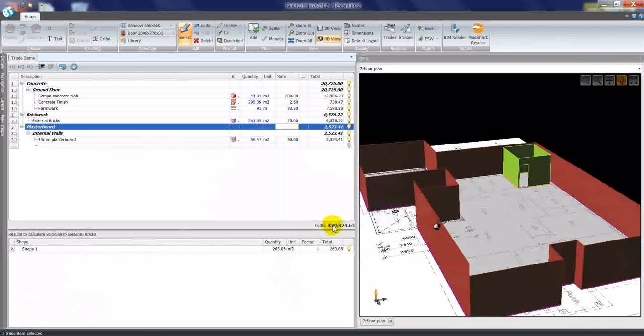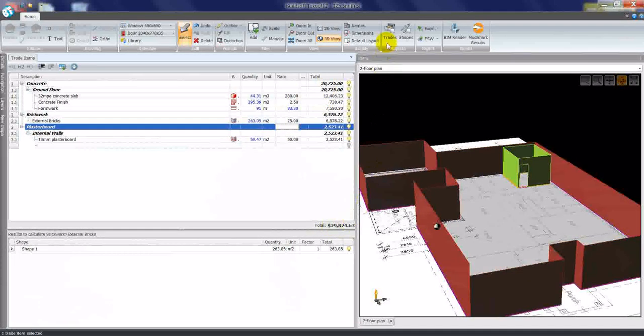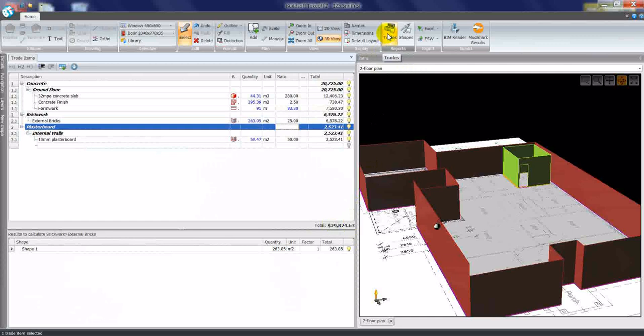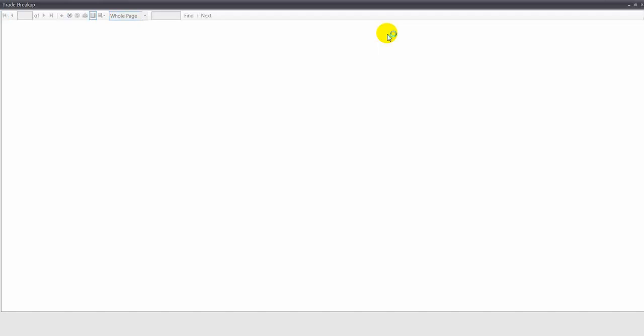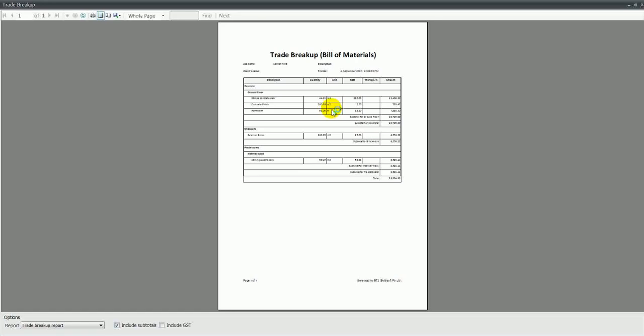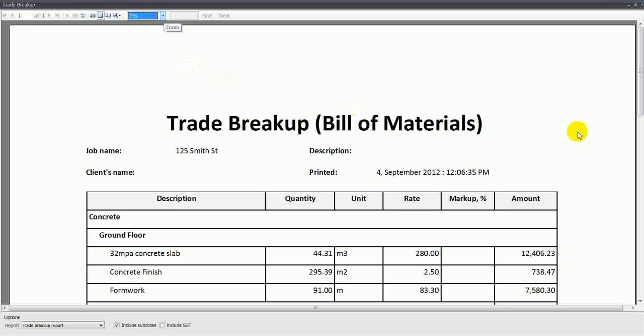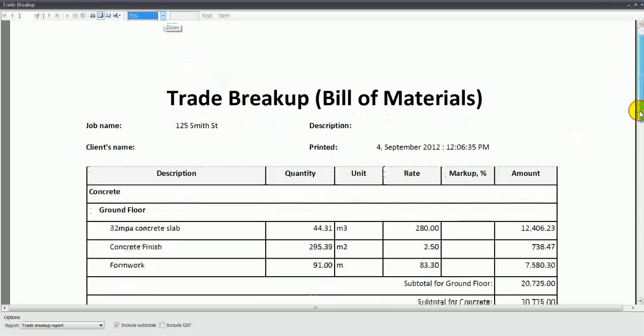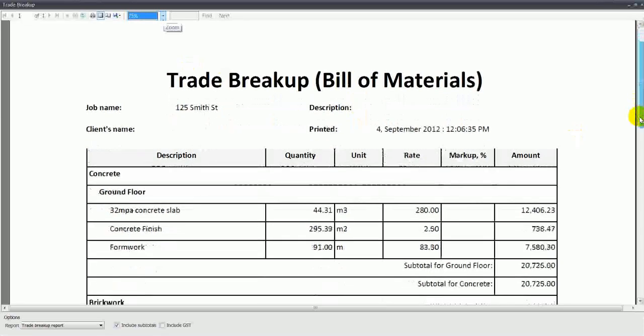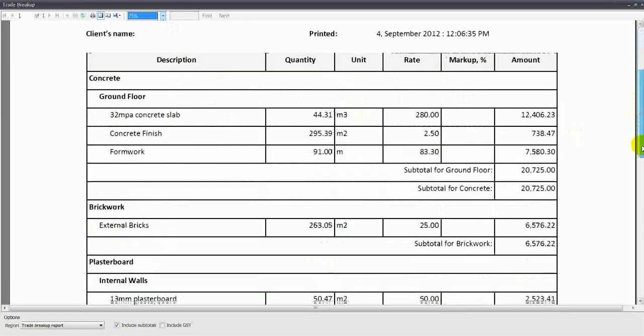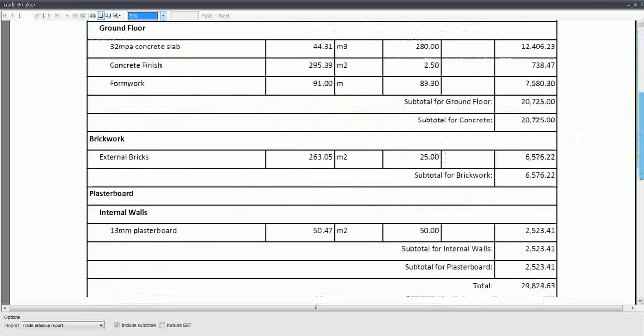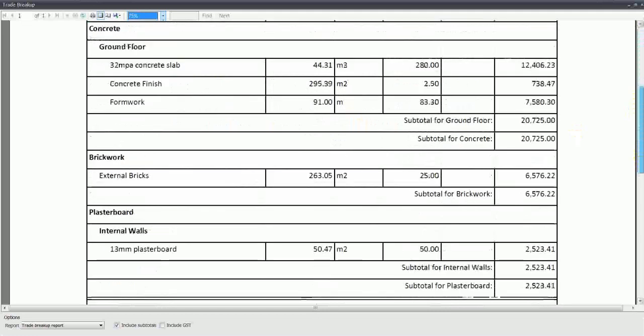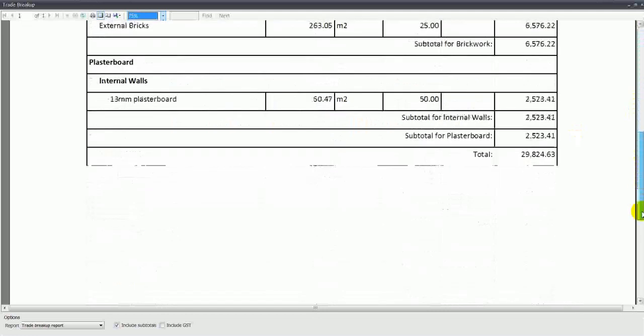This information I can now report. For example, if I click the trade report, we can produce a trade breakup style report, which lists our trades, headings, items, quantities, rates, and budgets for each item in the estimate.